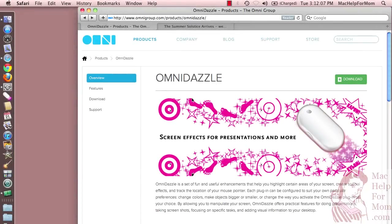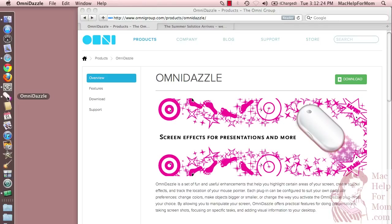Mac Help for Mom readers Jack and Carmelita both asked me: how do I get that bright yellow circle around my cursor? Well, I'm going to show you. Unfortunately, it's not built into the Mac. You need to use this program I've already installed here called Omnidazzle.